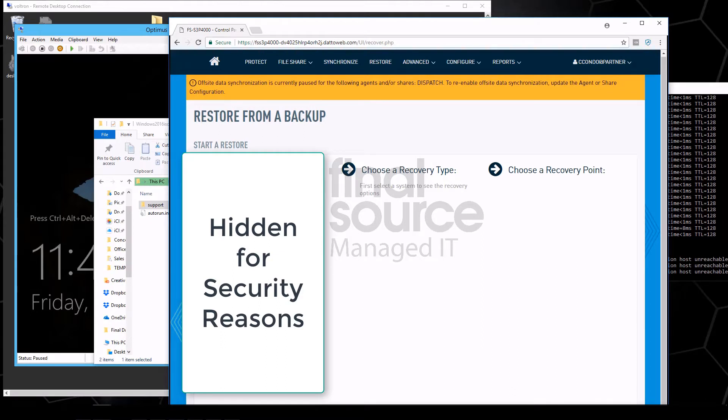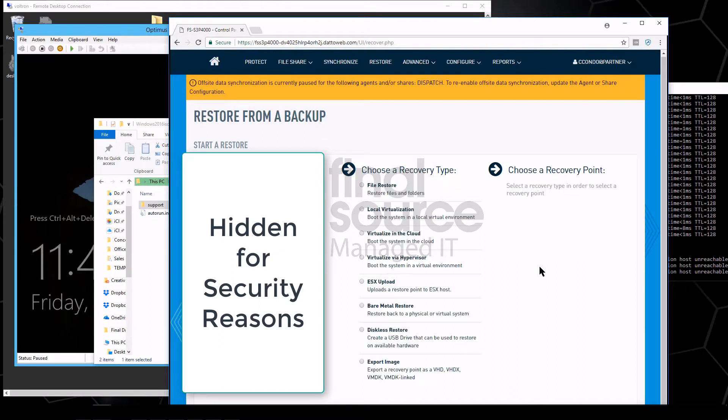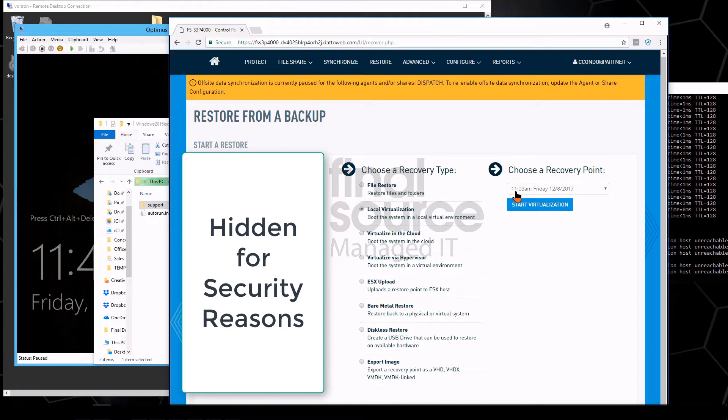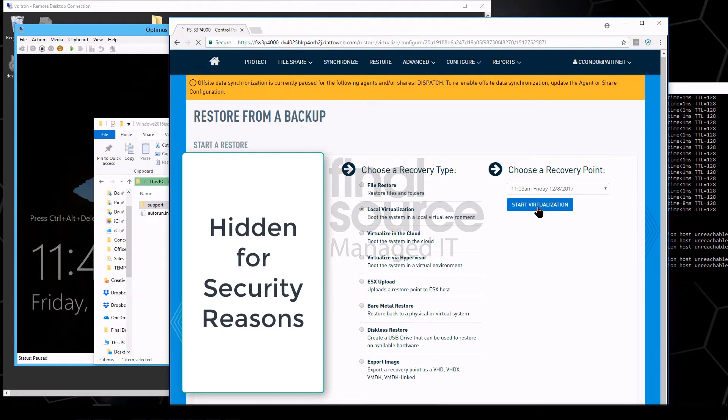So we go in here, we select our server, and we can say local virtualization, which means it will actually start a virtualization now. The last backup is at 11:03, it's 11:49. I'll choose start virtualization.